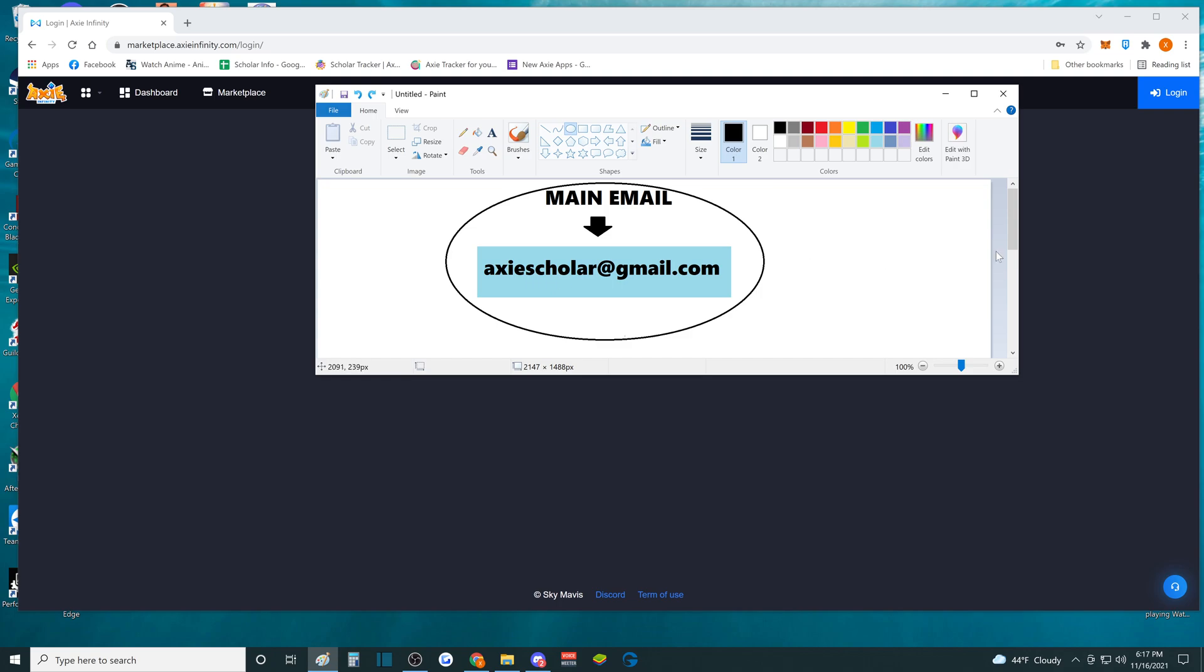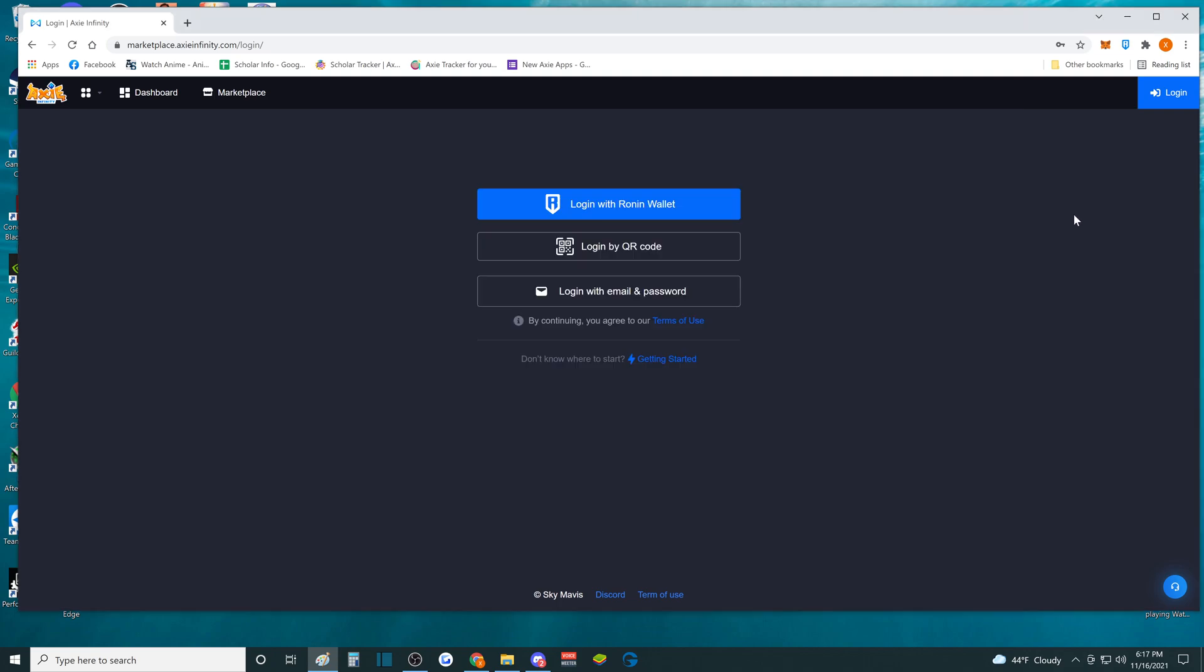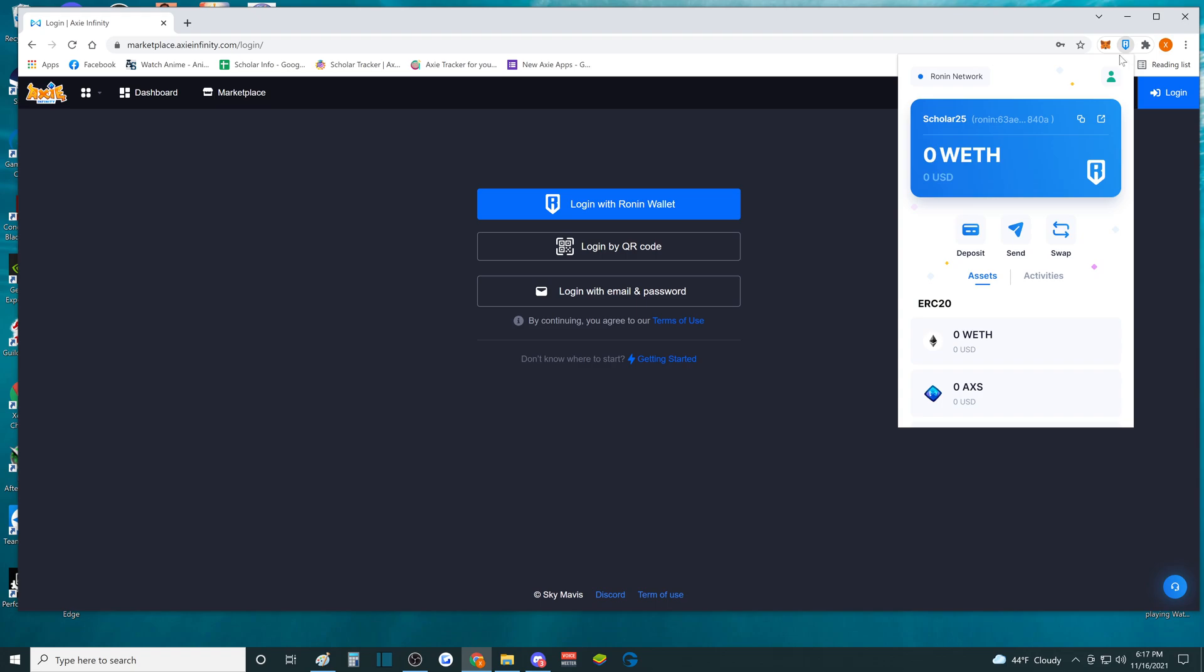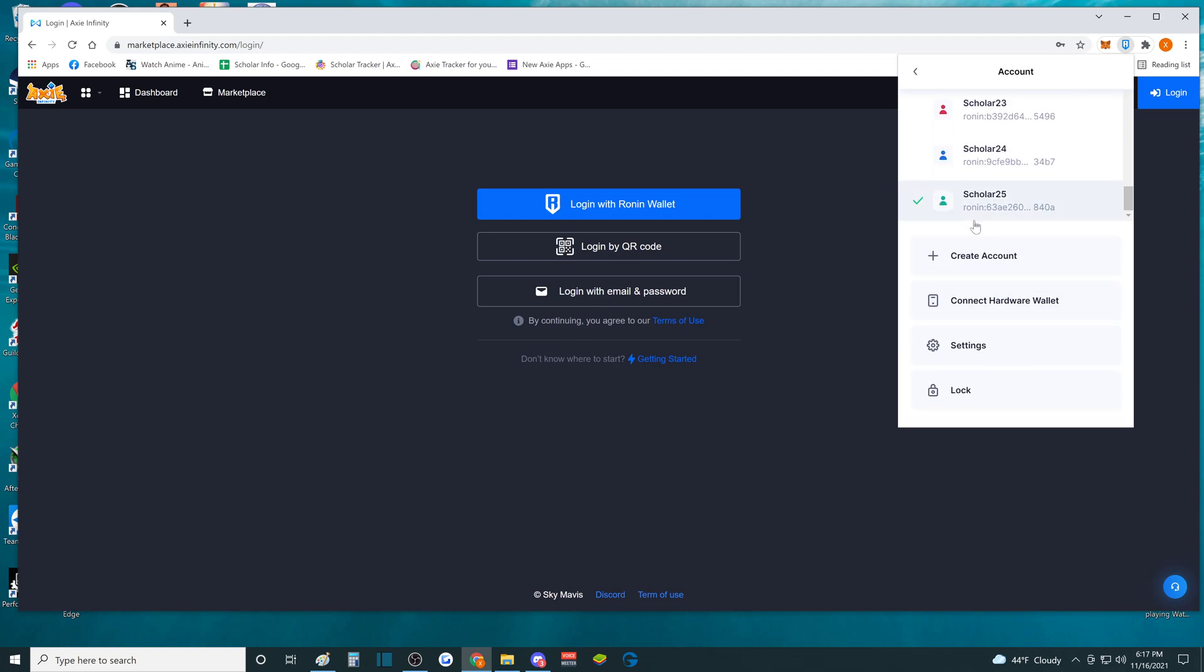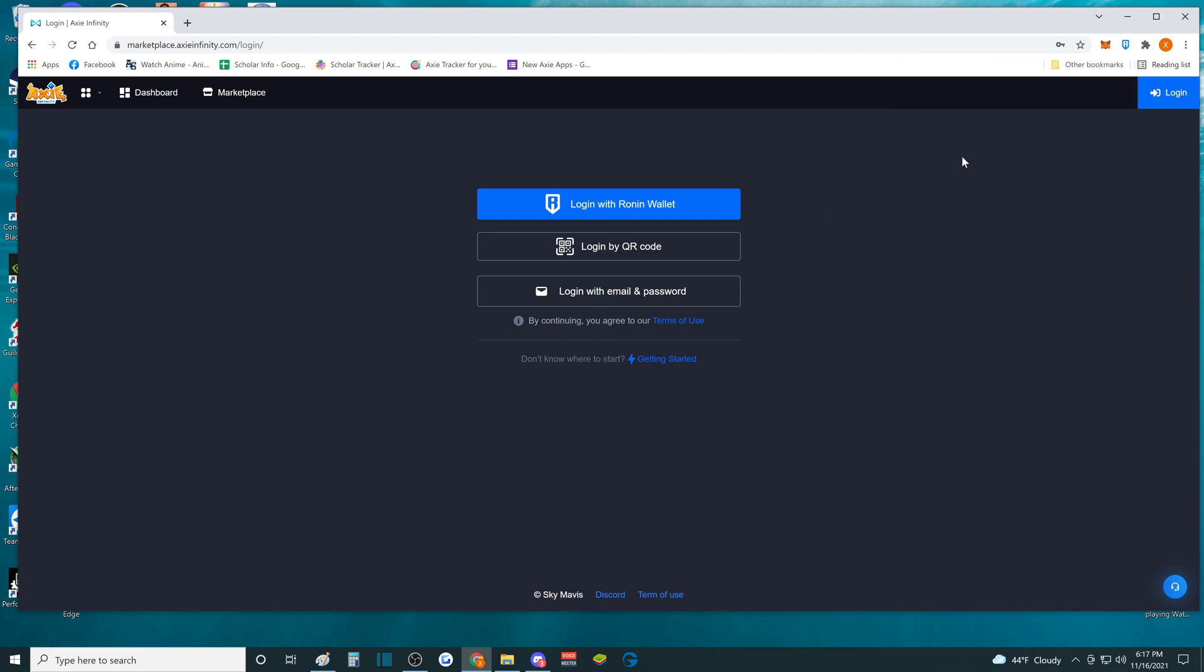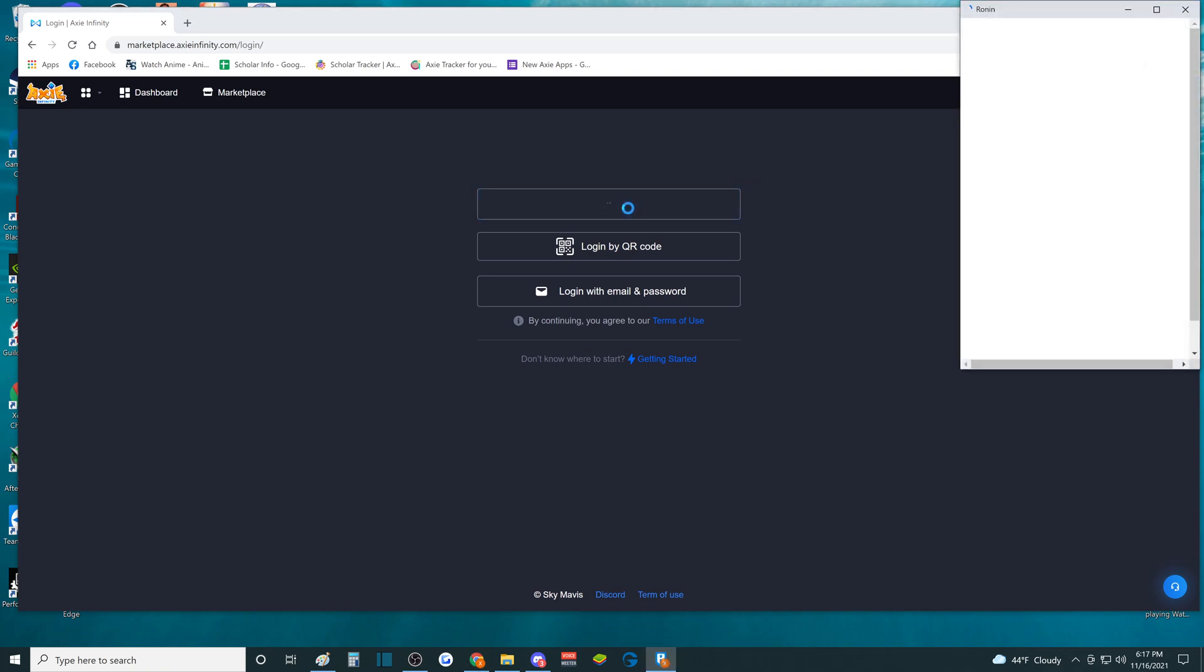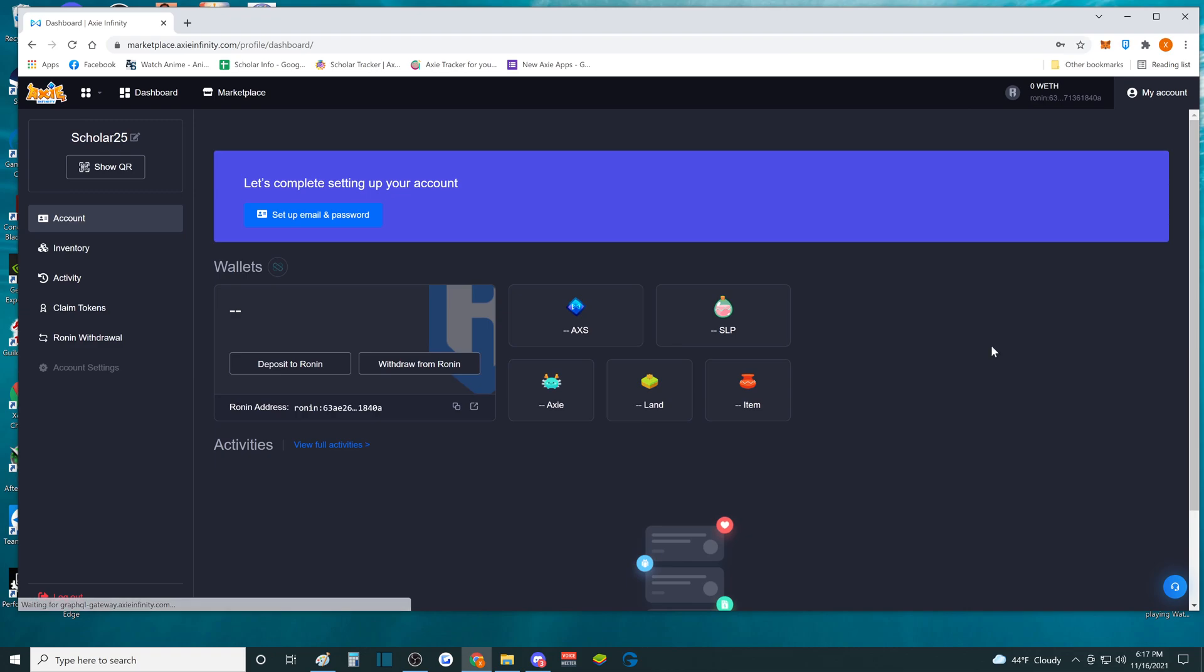So to make another account or multiple accounts, you're going to have to go to your Ronin address and click create account. I already have Scholar25 set up. So what we're going to do is log in with the Ronin wallet on Axie Infinity.com and confirm that.